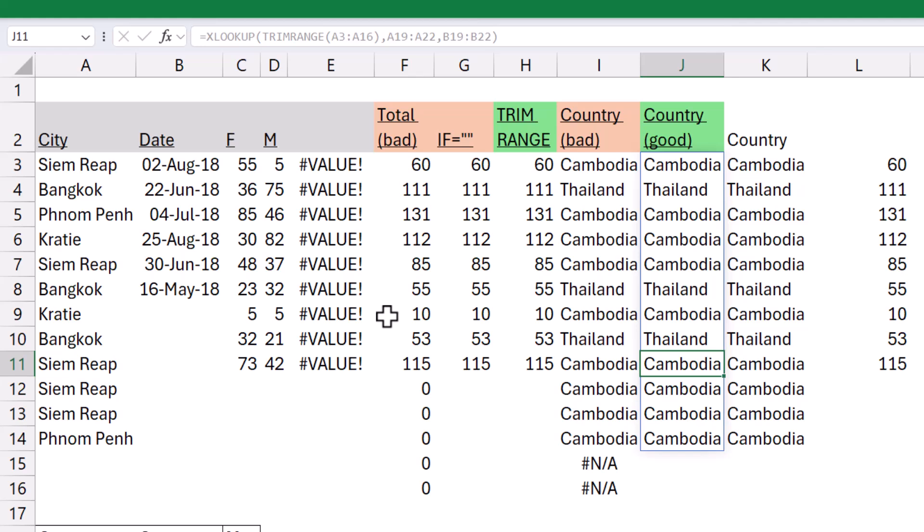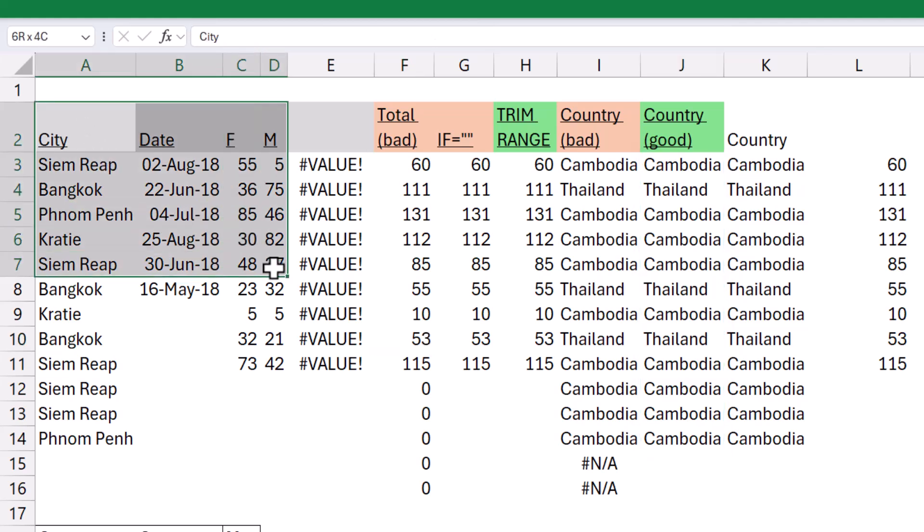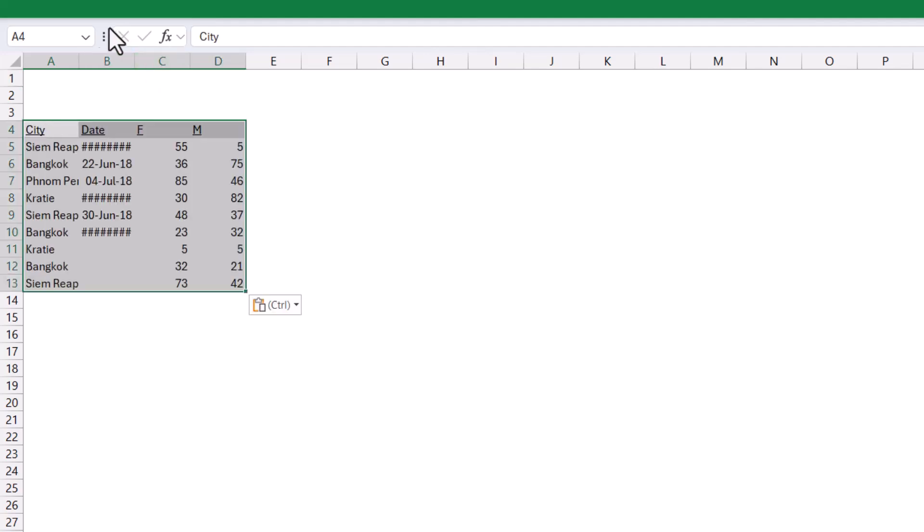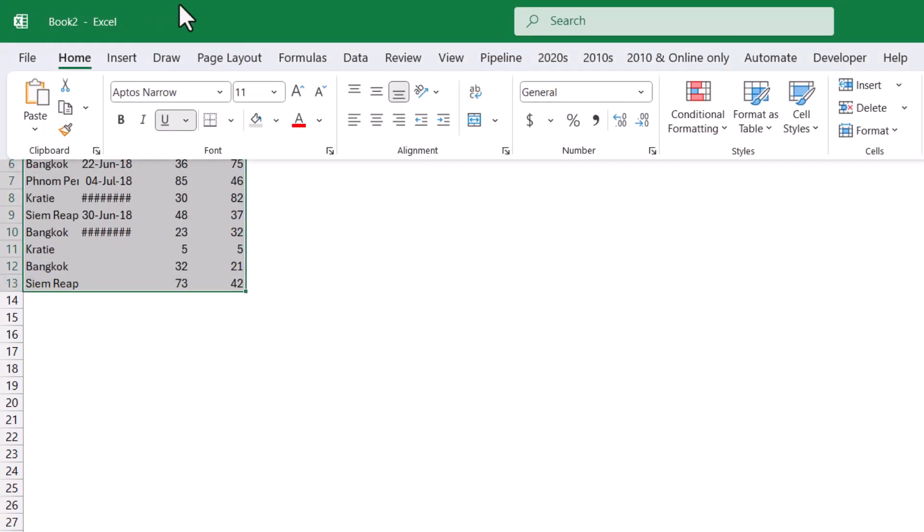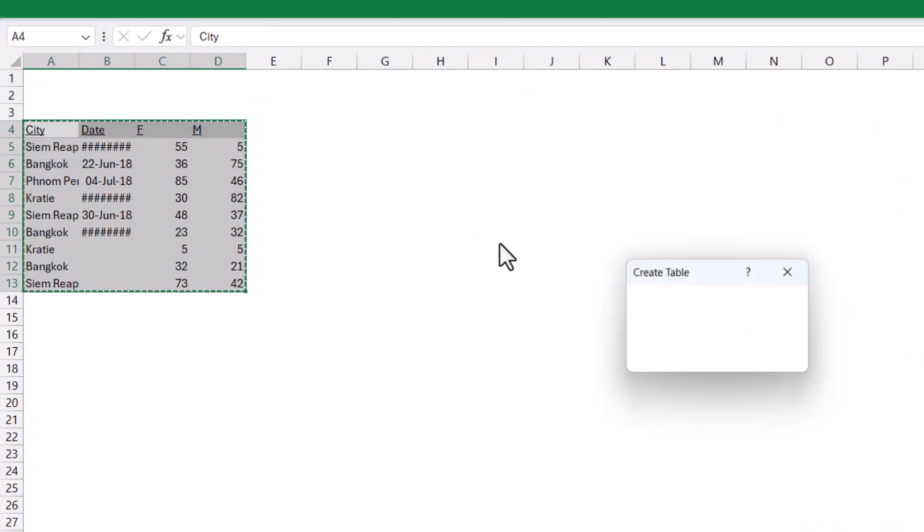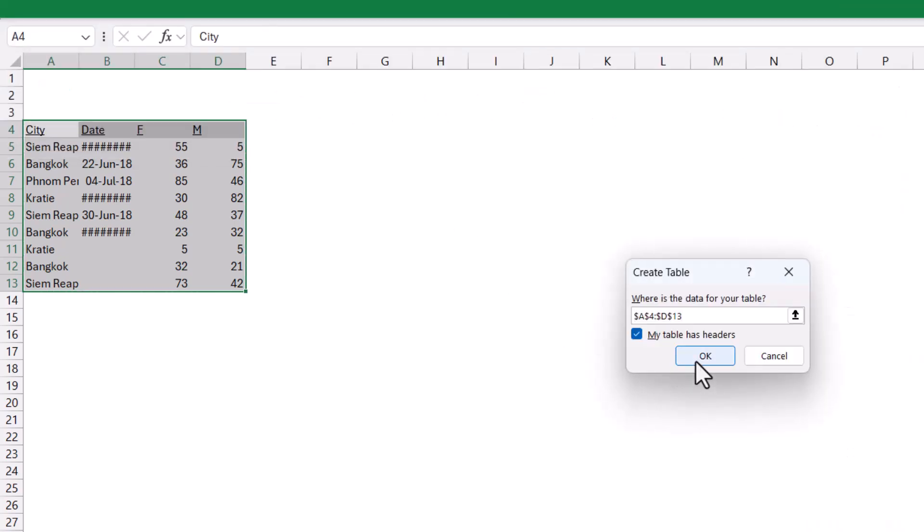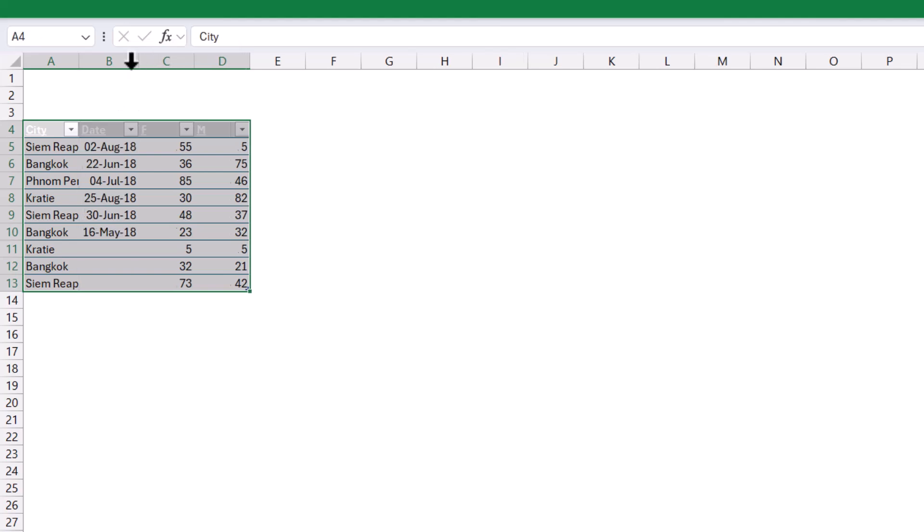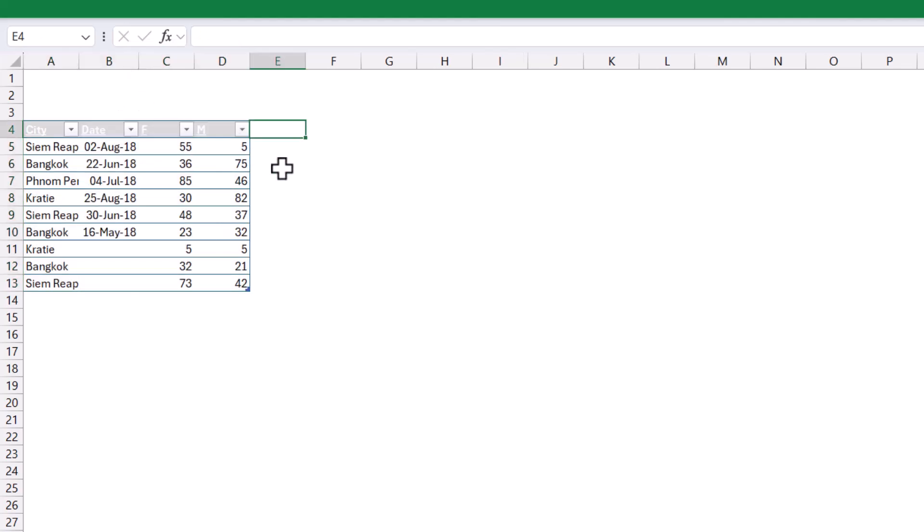By the way, for people that don't have TRIMRANGE, if you still want this similar kind of effect, then I would really recommend using this format as tables feature. So, it is in the home tab here, because what this does is a lot of things. It does a lot of things. For example, it adds filters. It does automate formatting. If I add total, this will copy the formatting.